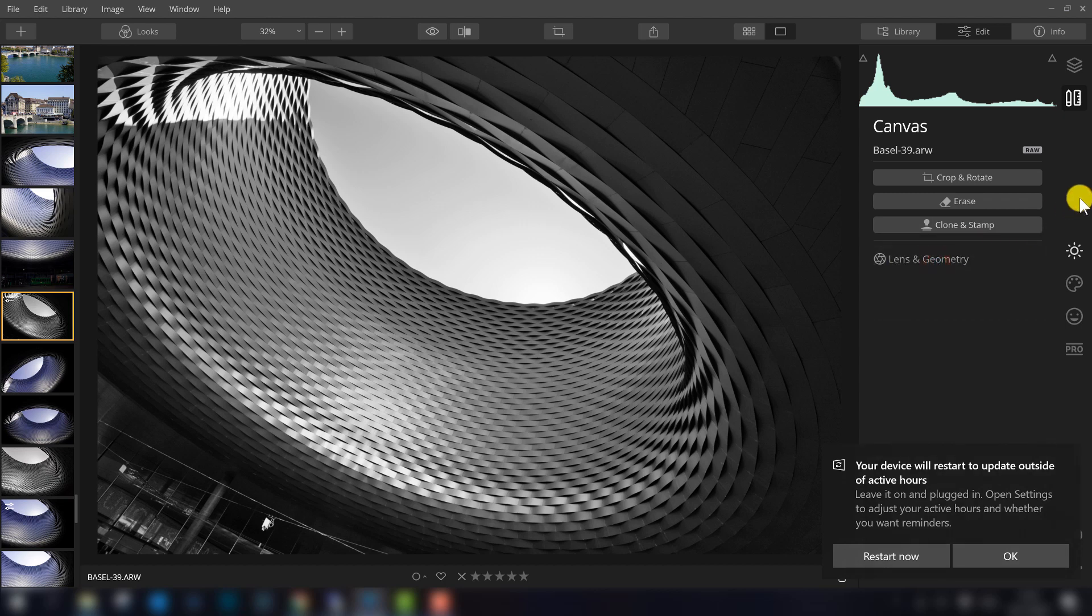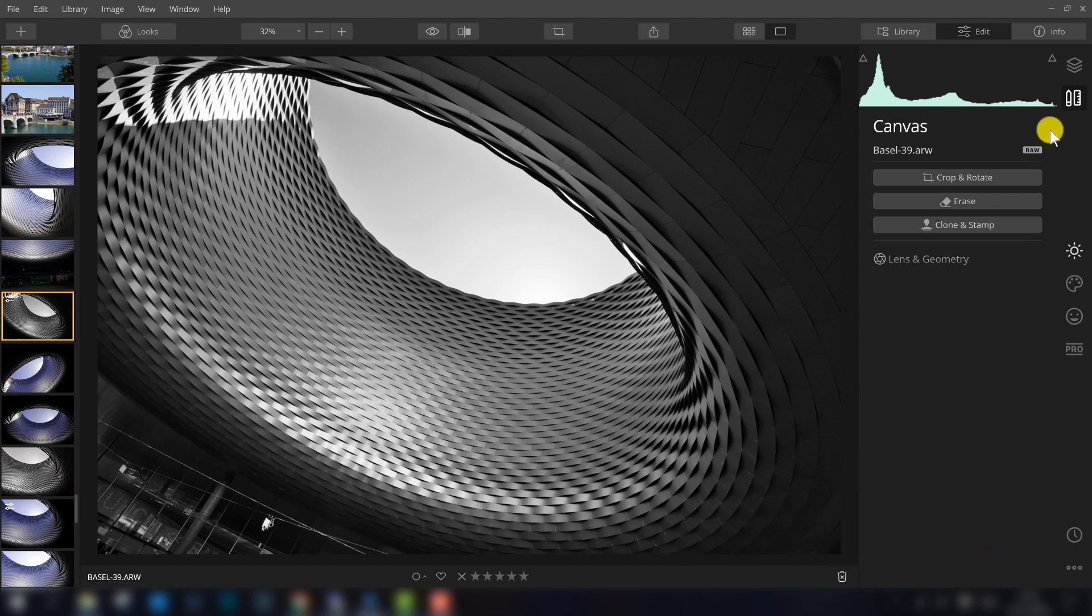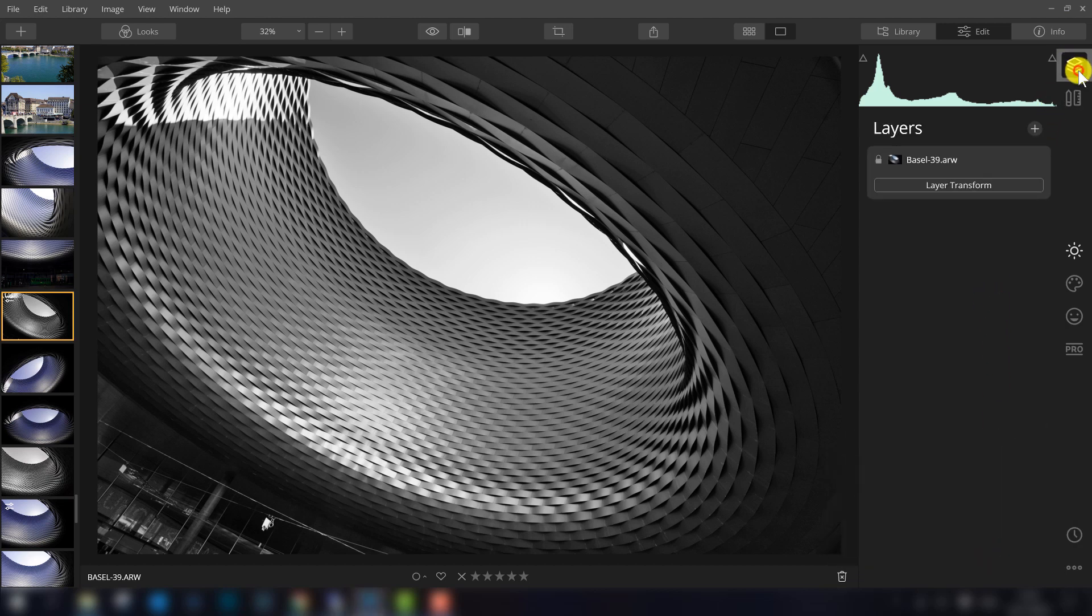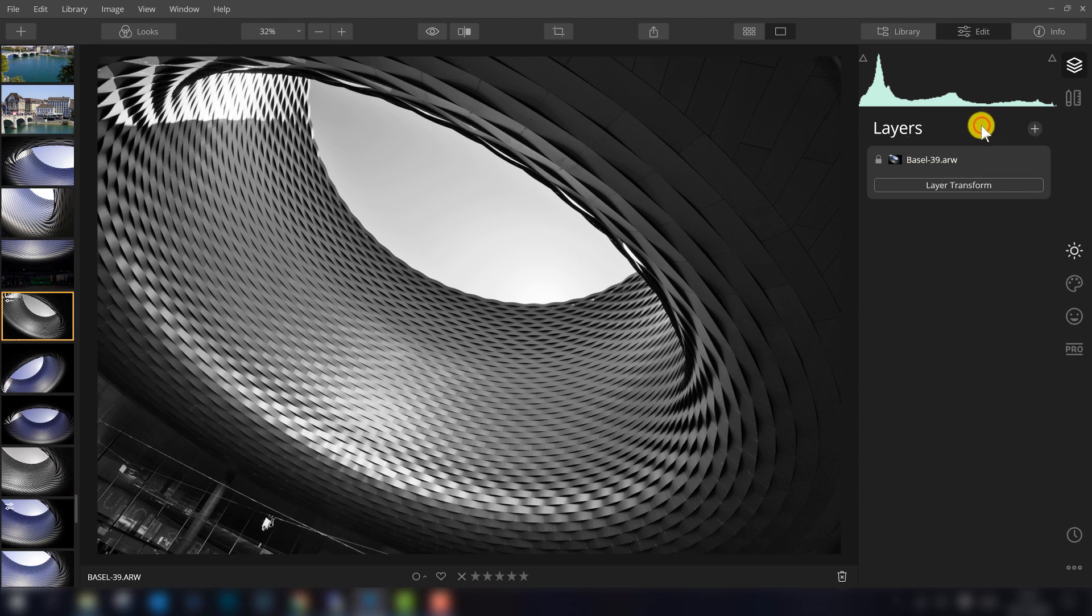As you might know, in Luminar 3 it was possible to work with different layers. In Luminar 4, that is still possible, so what you can do is you can press this icon here on the right top, there's the layers panel, and over here with the plus icon it is possible to add a new adjustment layer or a new image layer. That still works in the same way.